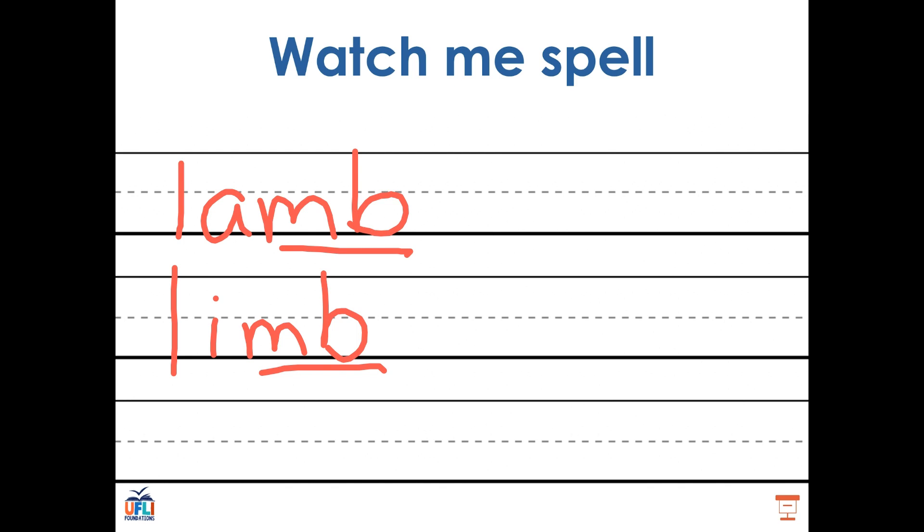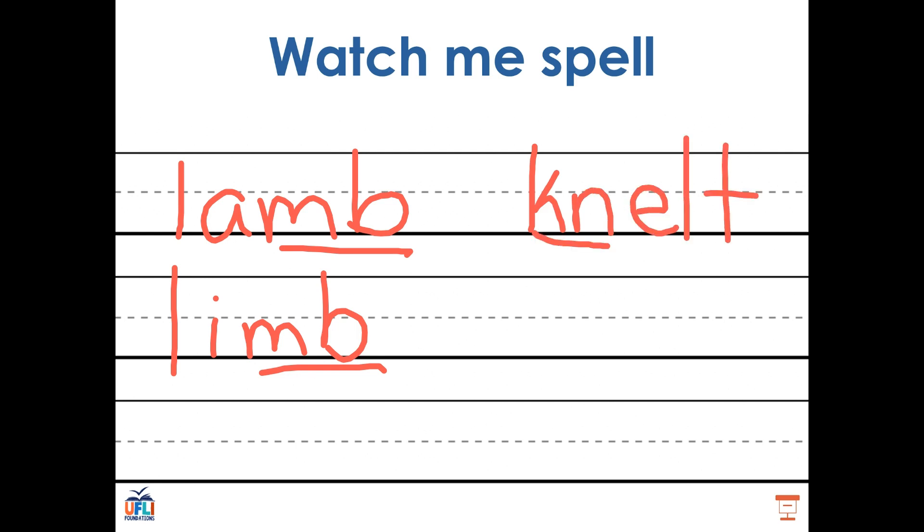Let's try two more words. How would I write the word knelt? I hear four sounds. N, E, L, T. Knelt. I don't hear a K at the beginning, but I know that it's there. Knelt. Well done.